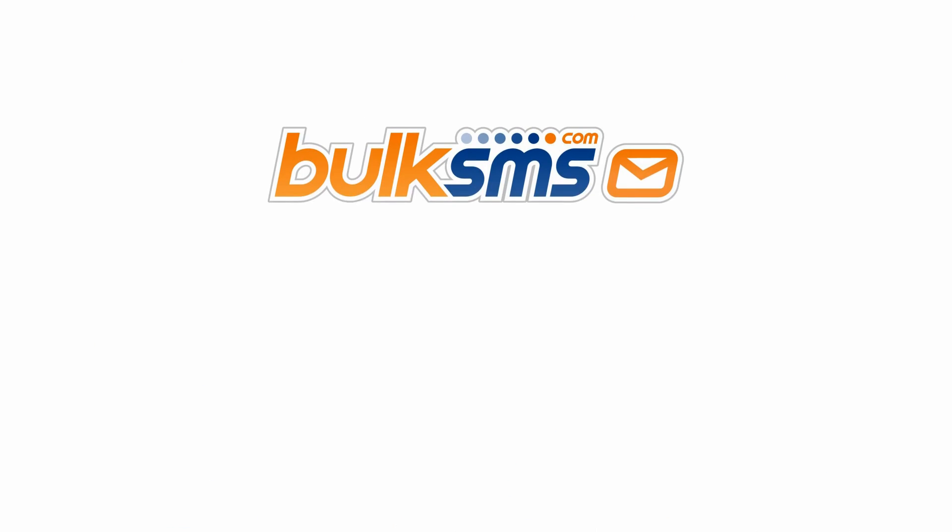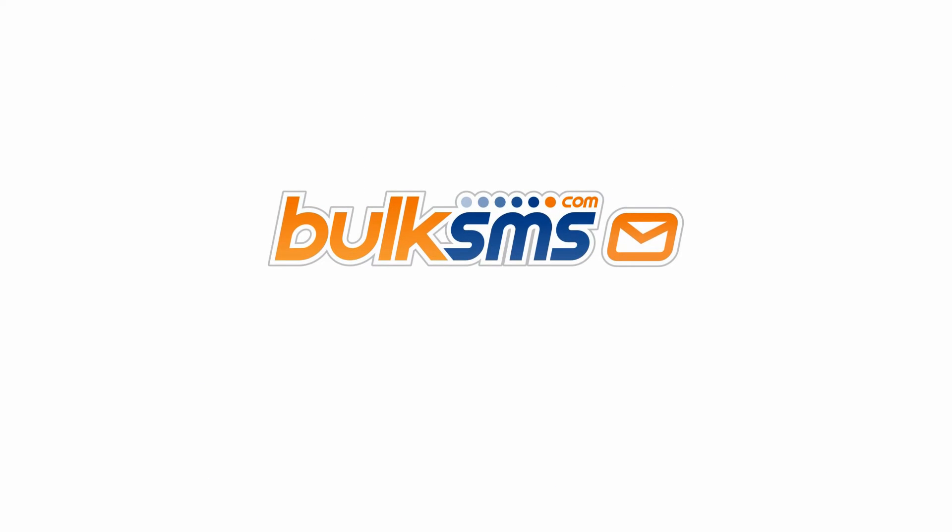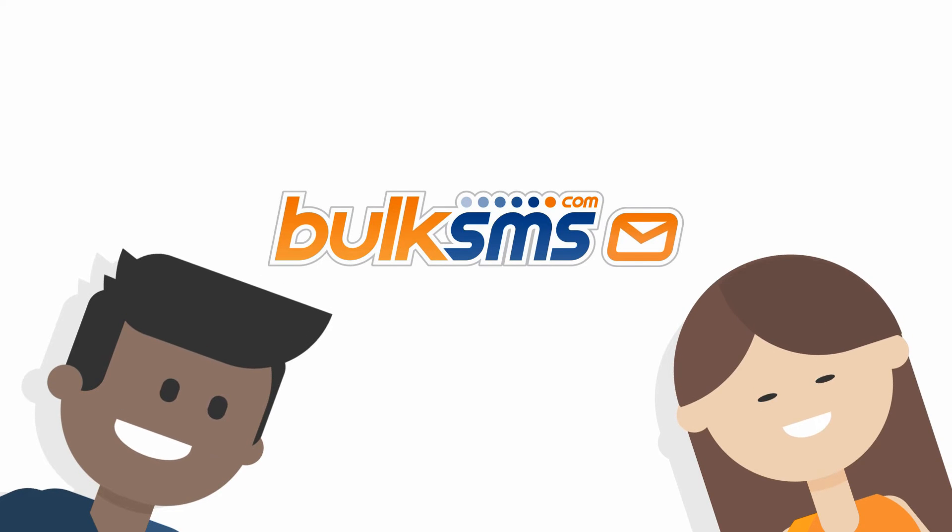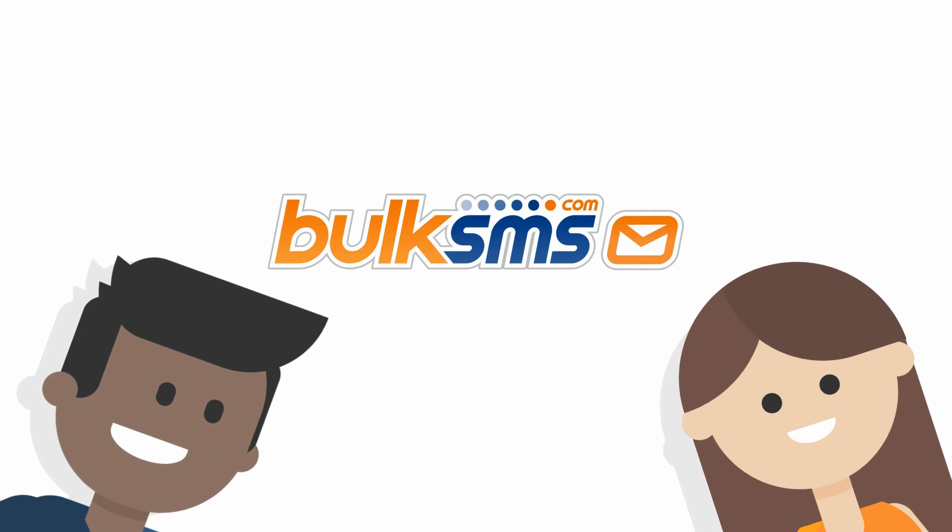But things can be much easier for both of them thanks to automated SMS messaging from BulkSMS.com.